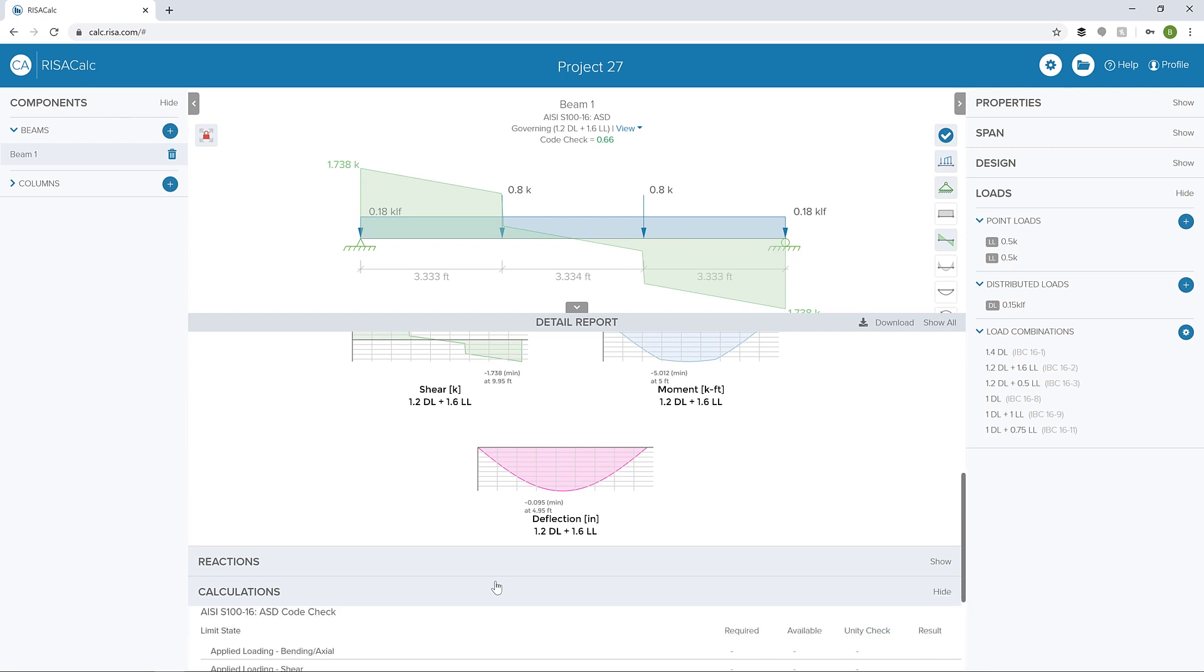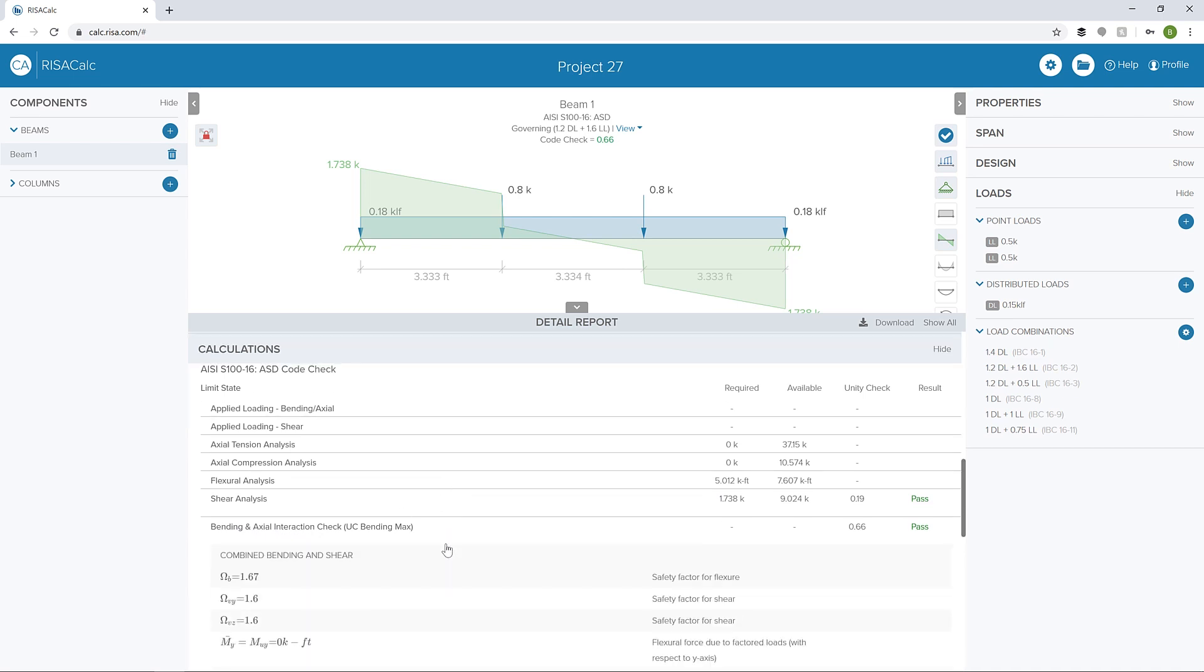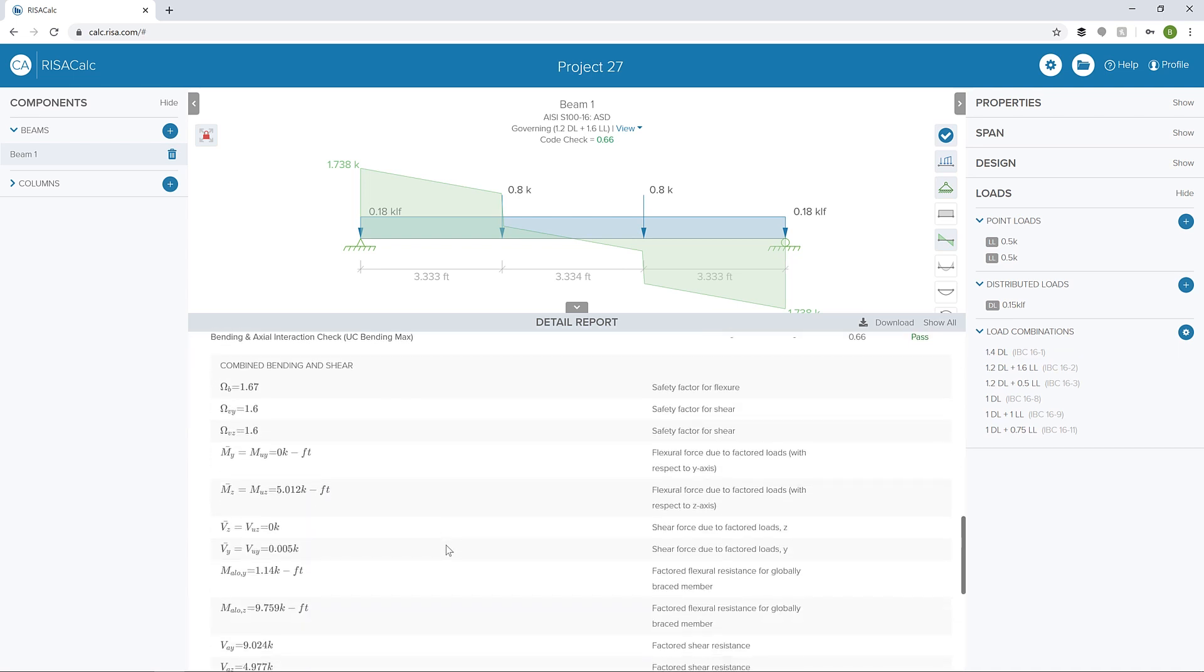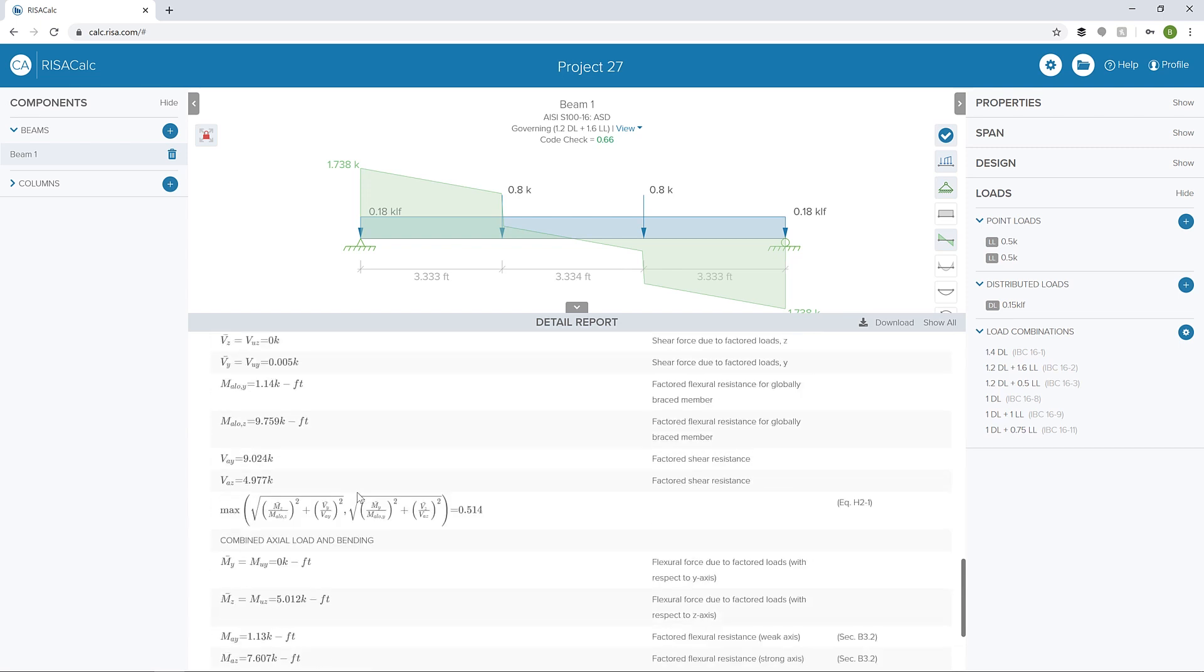I can look at my calculations here. I can see my controlling limit states. If we open up our bending and axial interaction check, we can see all the different properties of this particular check, all the different equations, and those equations filled out with all the values from the design.